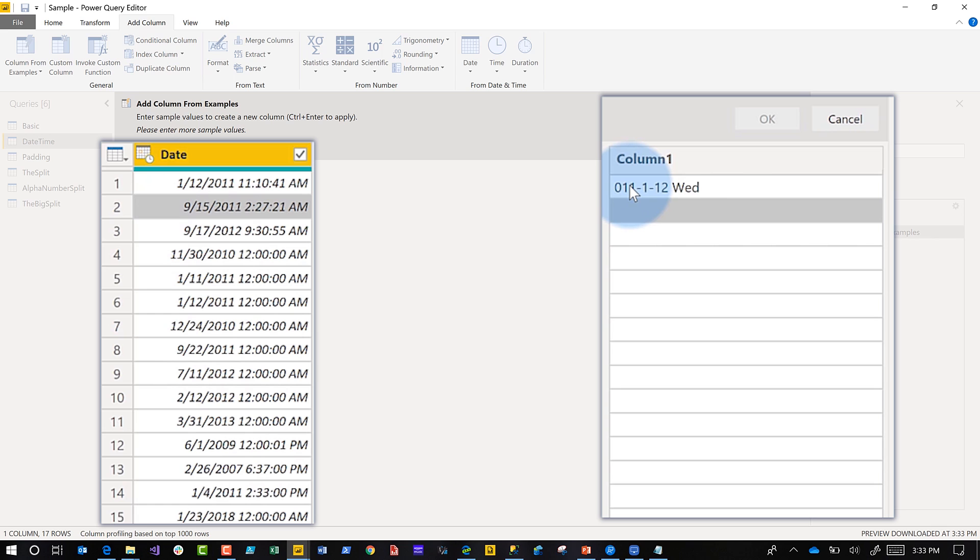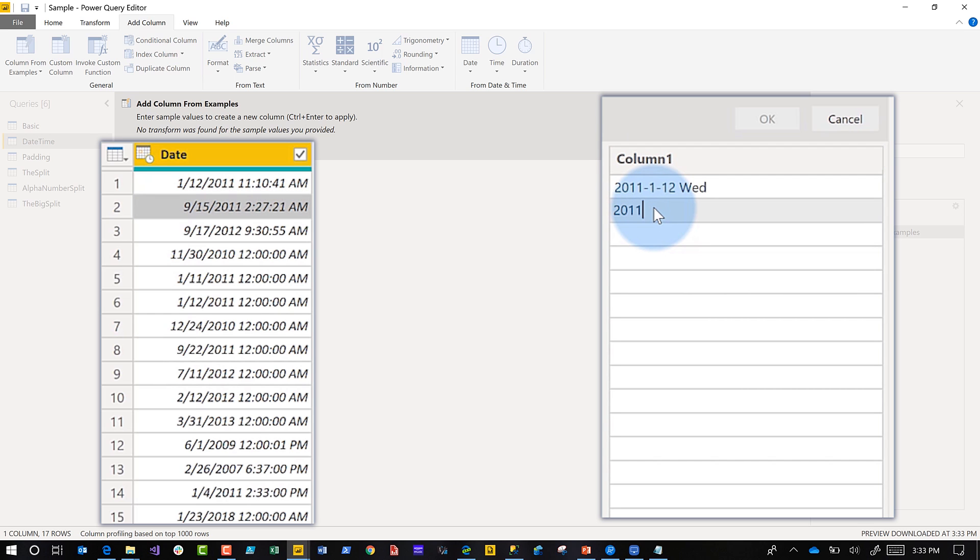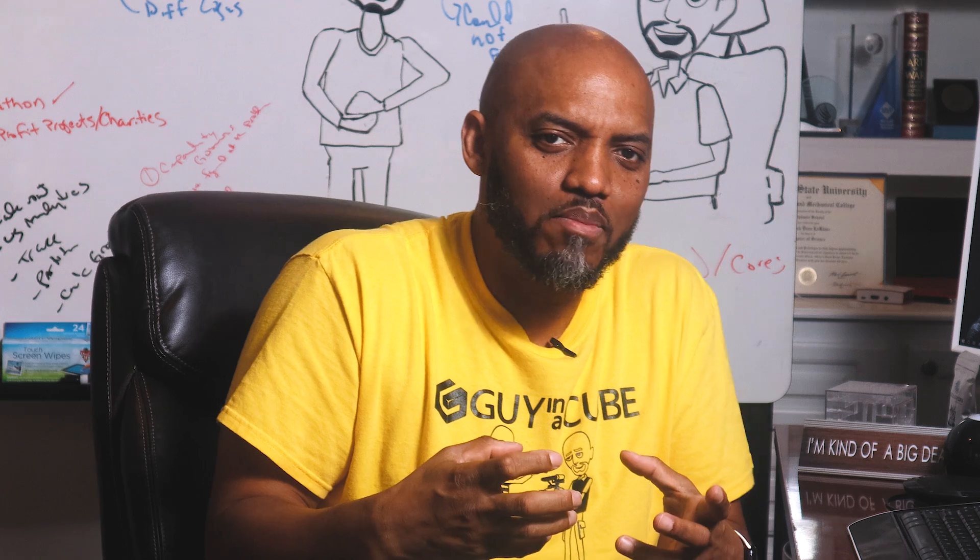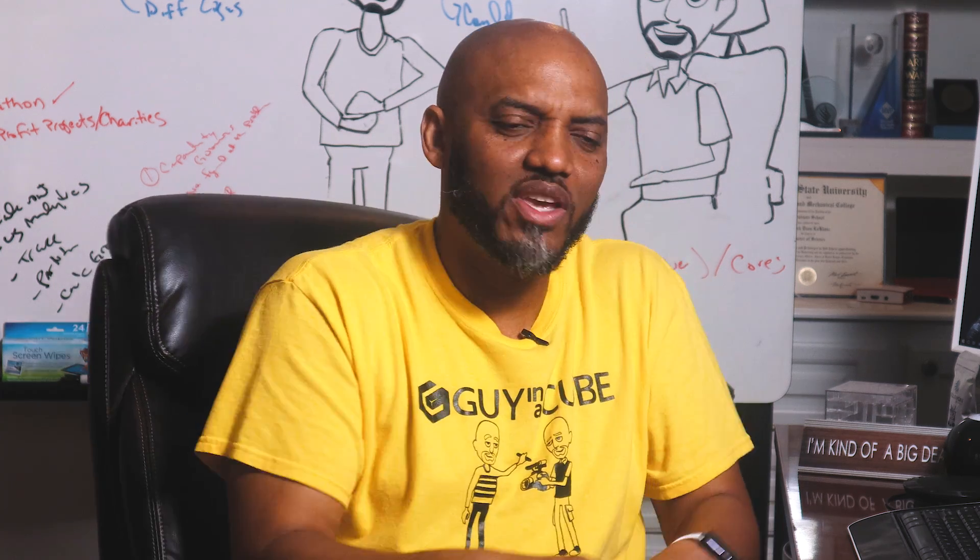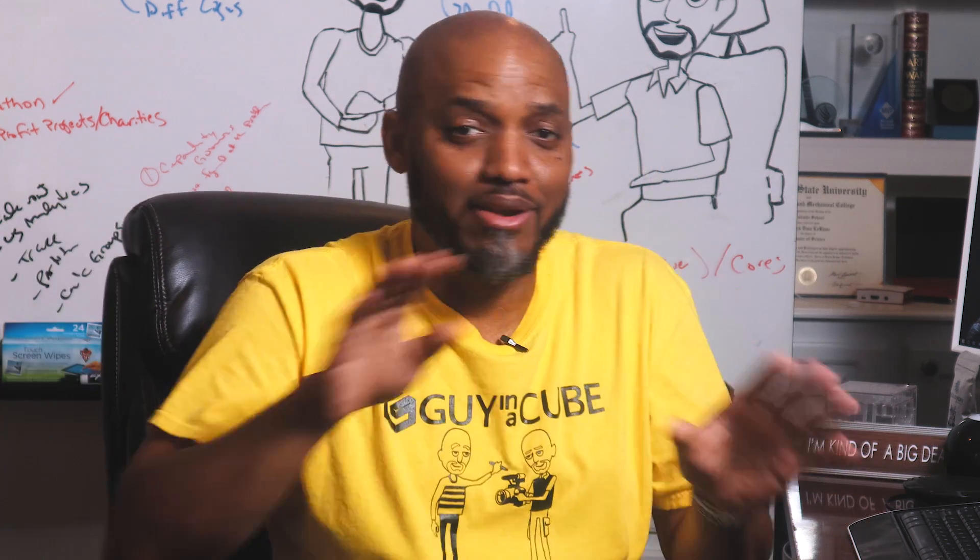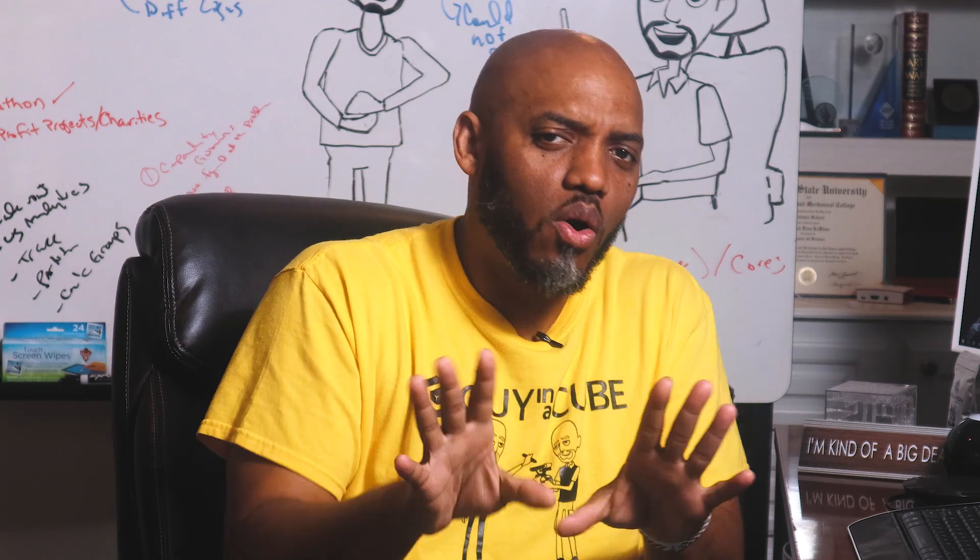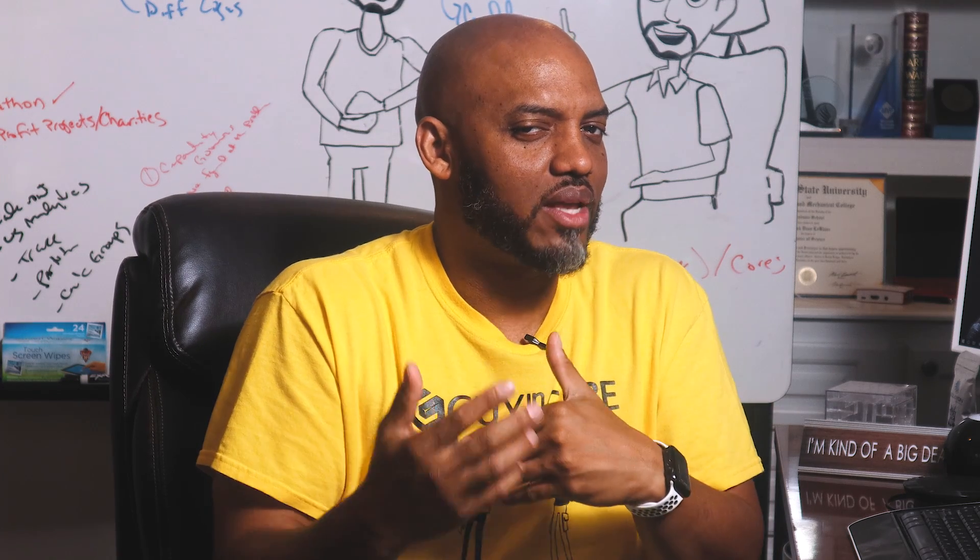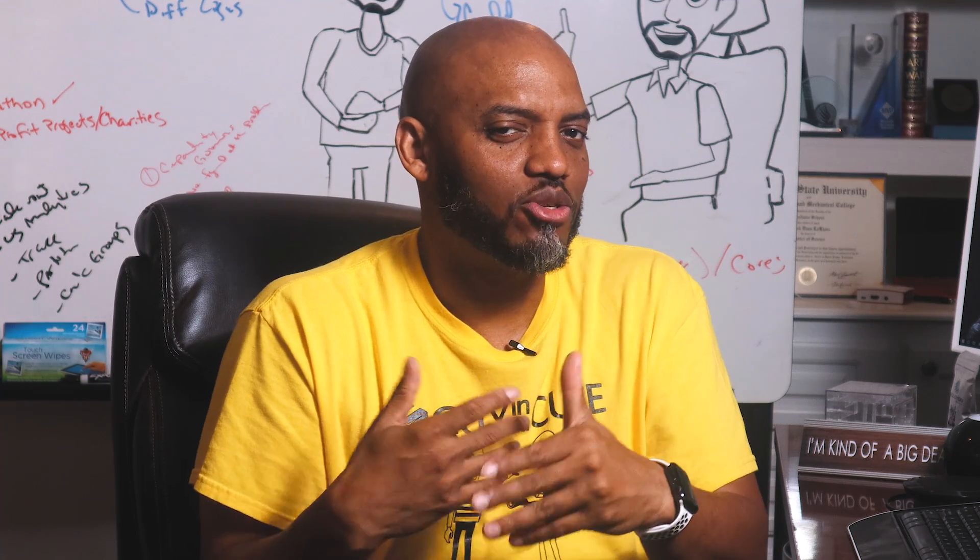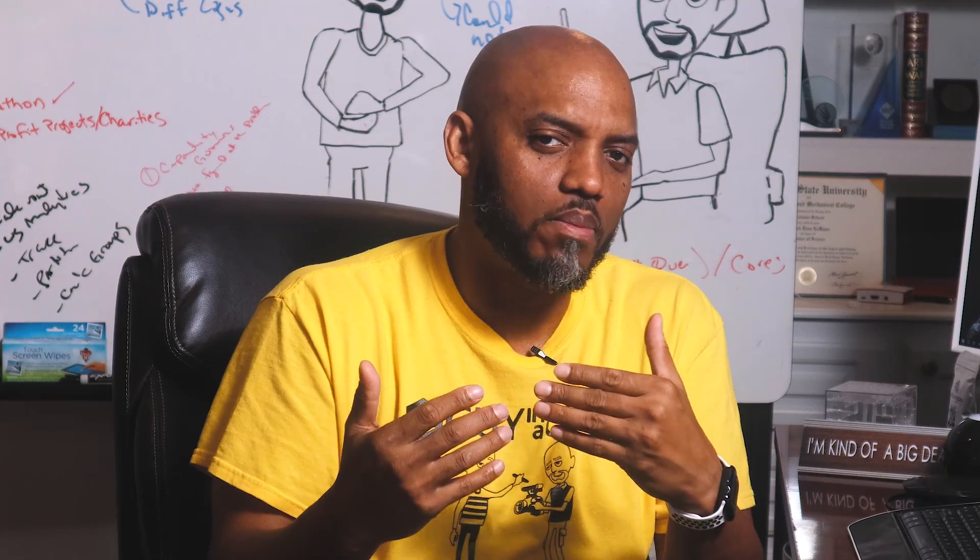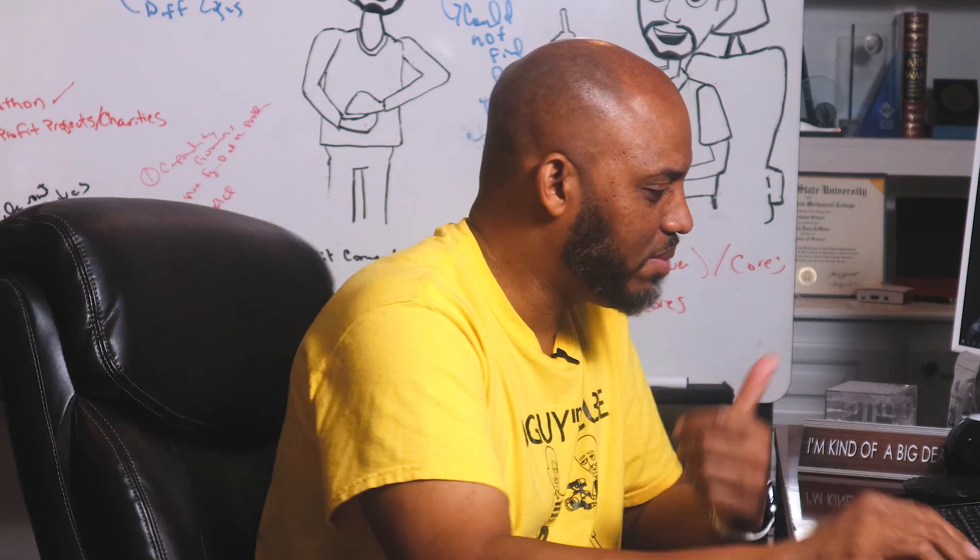This is Patrick, I don't know what this is, so let's do it again. 2011, I messed up, that's okay, that's why these videos are great, make a mistake we fix it. 2011-9-15, this is Thursday, and then I hit it, it picks it up. It picks up my pattern, extracts out the abbreviation, reformats my date. I didn't write a lick of code.